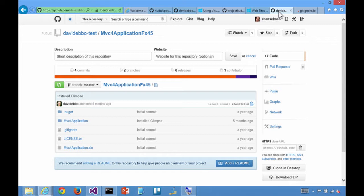So unlike the previous video that we made, where we pushed a Git repository straight from our machine to Azure, we are actually going to set up continuous deployment from GitHub to Azure.